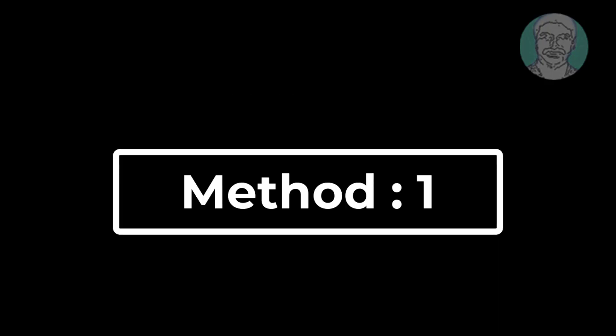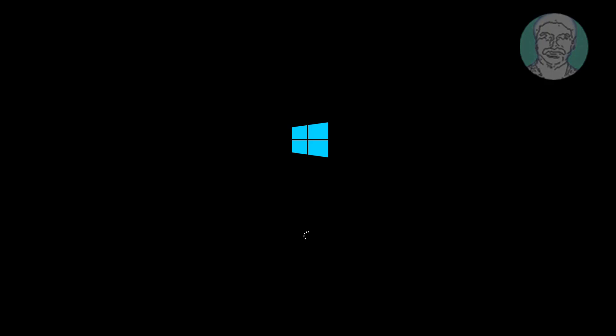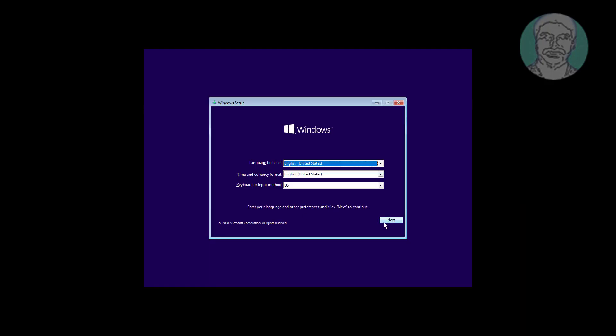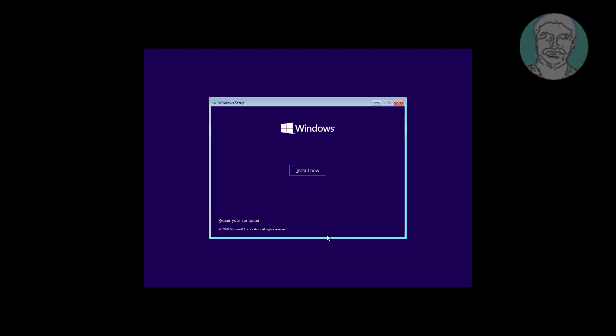First method is boot with bootable CD or USB. Click next, click repair your computer, click troubleshoot, click startup repair.